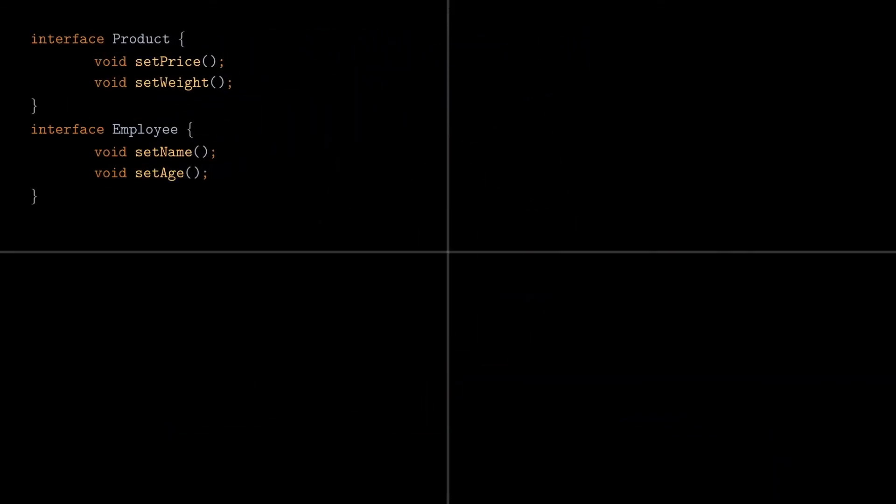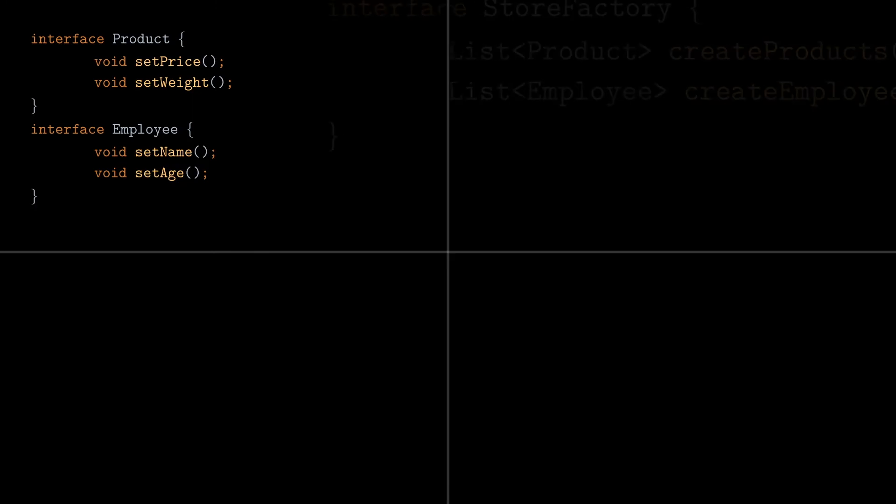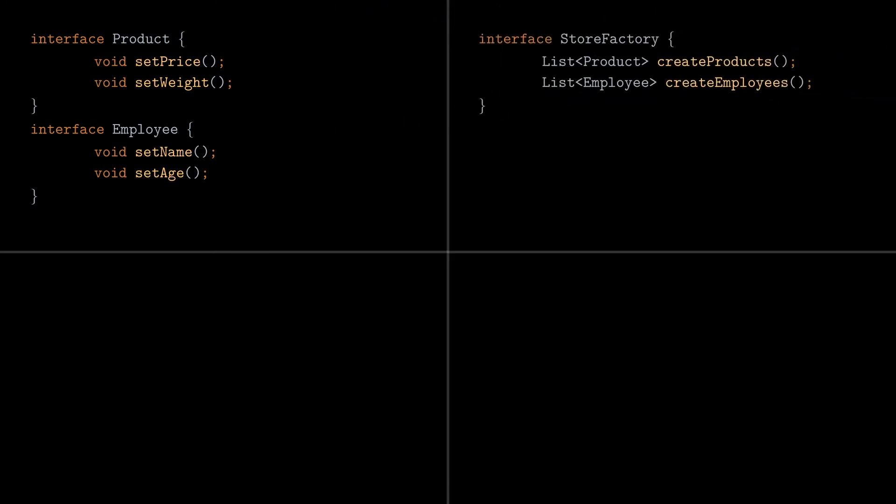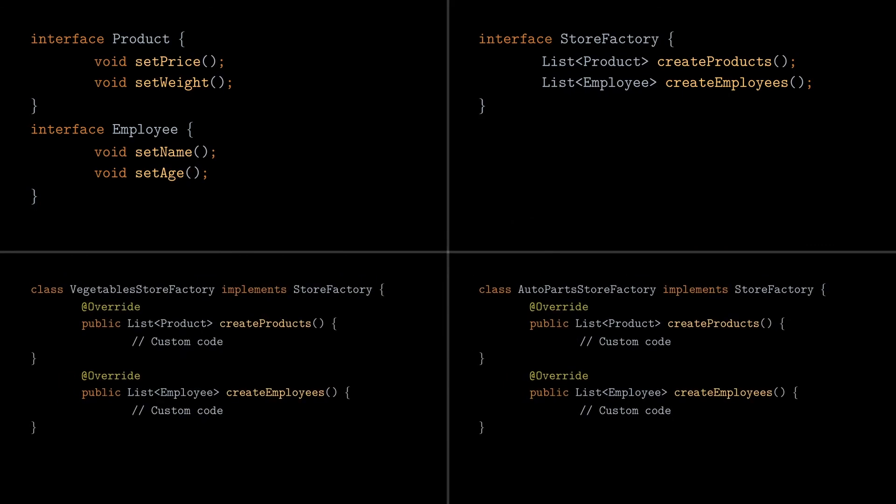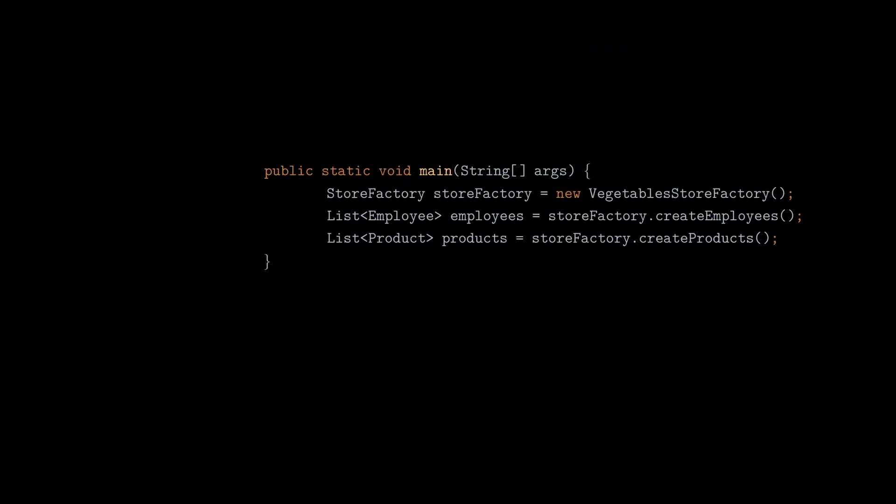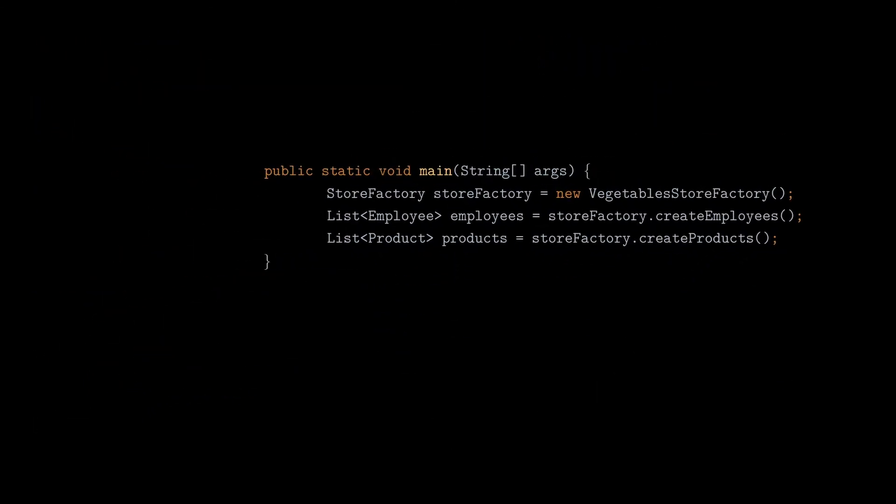Here is the specification for the products and employees, and the key part of this pattern is to abstract both factories through a common interface that we call storeFactory in that case. Now of course, specific factories will implement that interface, and they will contain their own logic for creating the objects.